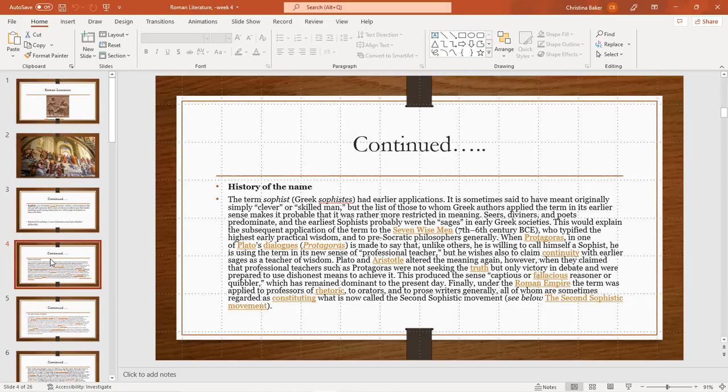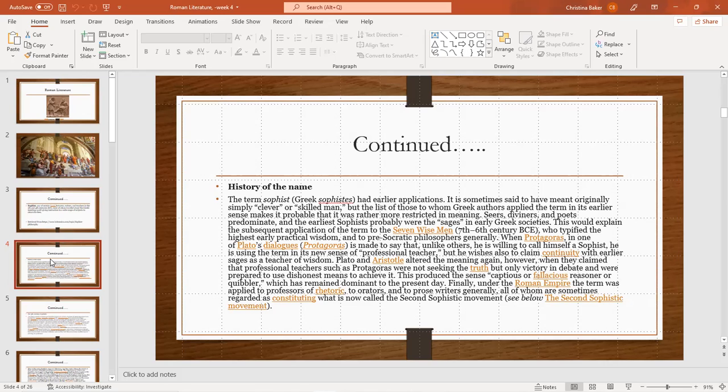Altered the meaning again, however, when they claimed that professional teachers such as Protagoras are not seeking the truth but only victory in debate and were prepared to use dishonest means to achieve it. This produced a sense of captious or fallacious reasoner or quibbler, which has remained dominant to the present day. From the later Roman Empire, the term was applied to professors of rhetoric, to orators, and prose writers, especially those who were sometimes regarded as constituting what is now the Second Sophist movement. So as I mentioned earlier, I mentioned to you Aristotle and Plato. They were like the kings of philosophy and oral communication, but then we have Pythagoras.